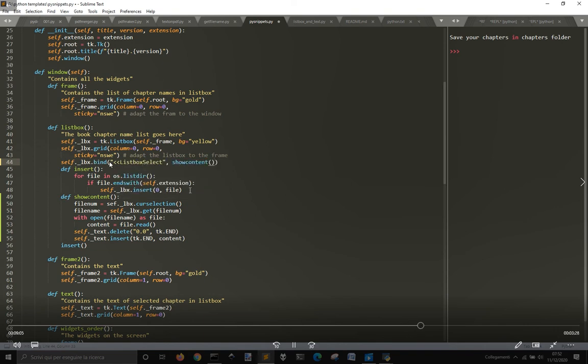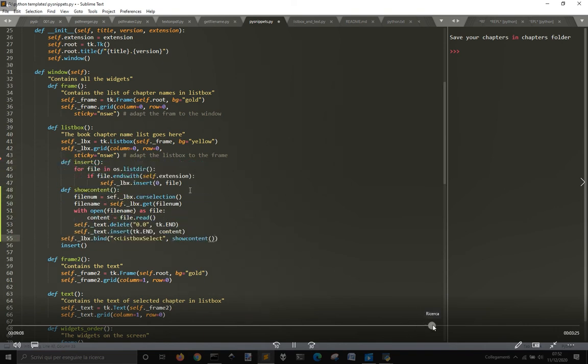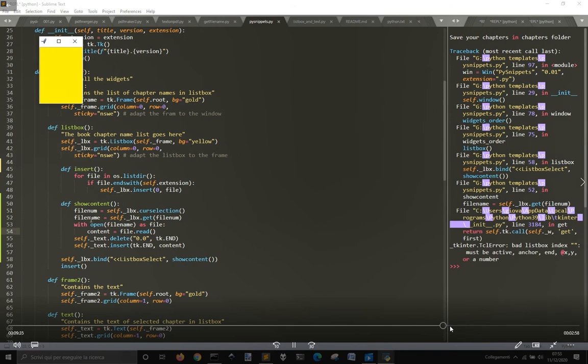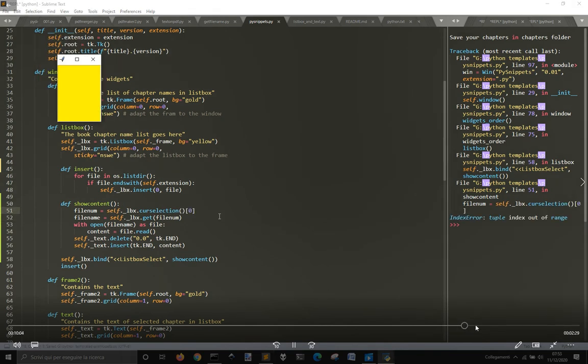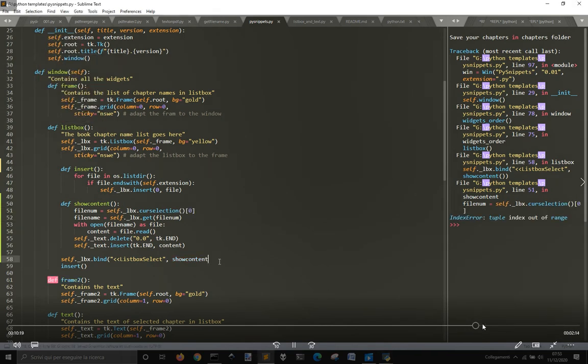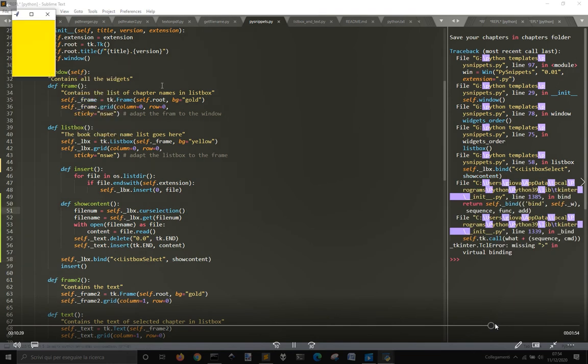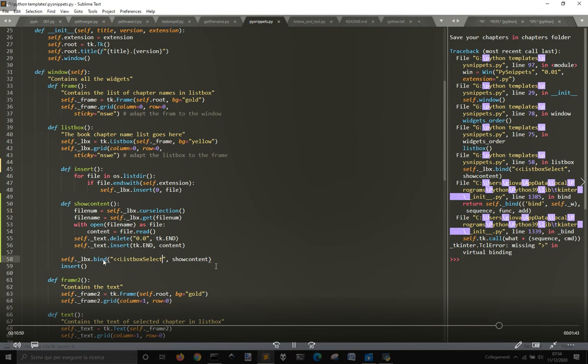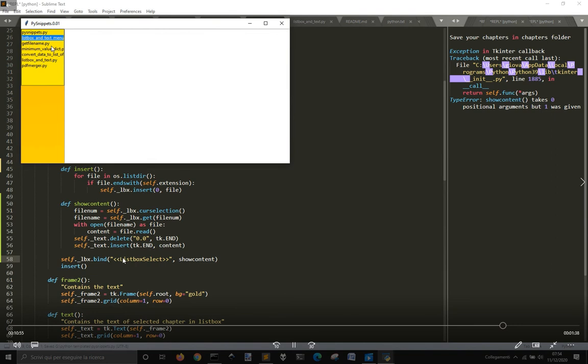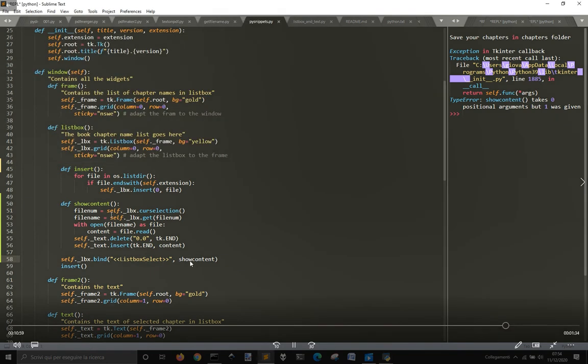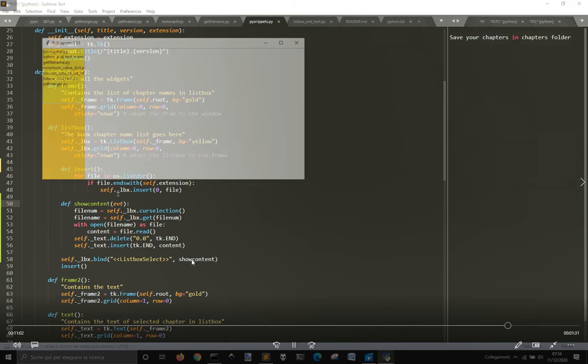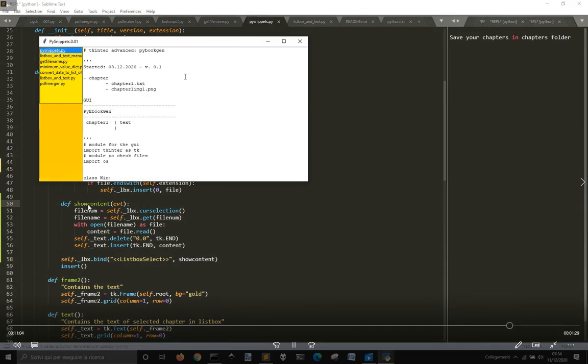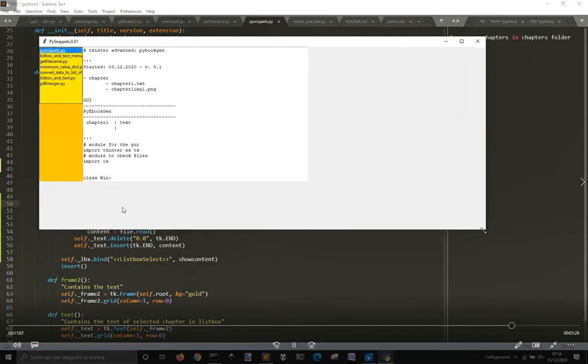And I am going to, I'm making some try. And now at the end, you need to use, to bind this list box to the selection, you get to use this double angular parenthesis with list box select, and then the function that you will use, that is, this show content, and you need to put an argument as events.